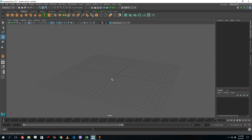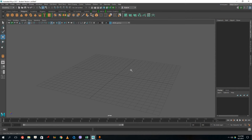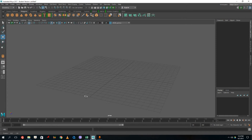First of all, we are going to look at the interface of Maya. Compared to other software, you can see that there are a lot of options. Once you open Maya, you get a 3D space. The software has three axes: X, Z, and Y.